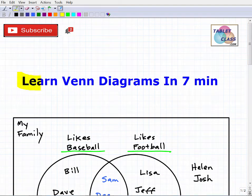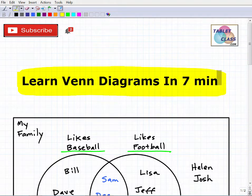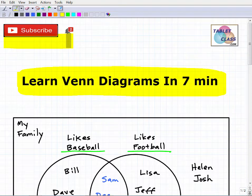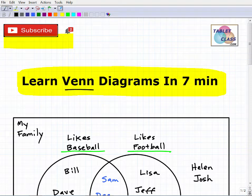Let's learn Venn diagrams — I'm going to try to teach you this in about seven minutes. If you're new to my YouTube channel, I'm a middle and high school math teacher who's been on YouTube for many years with hundreds of videos. I also have a complete math learning system with various levels and courses, so I'll leave a link in the description if you're interested.